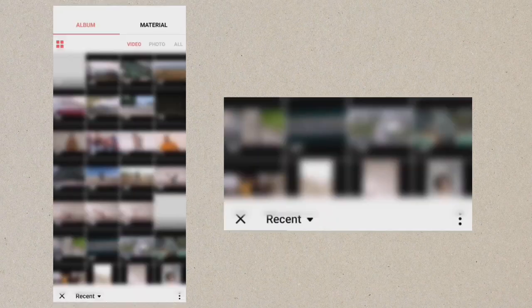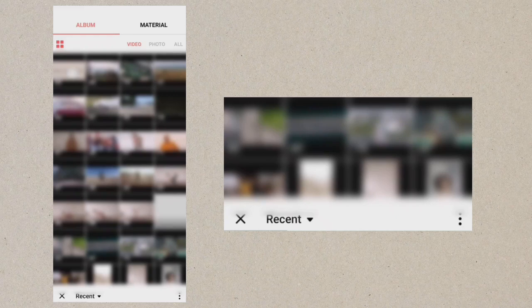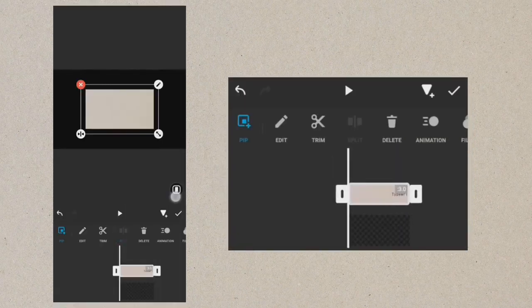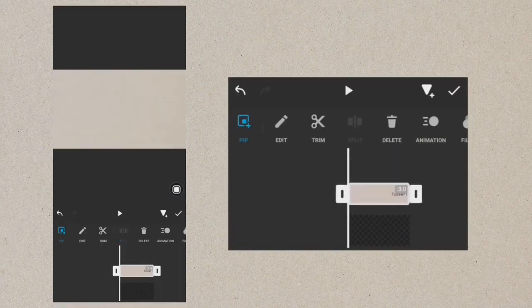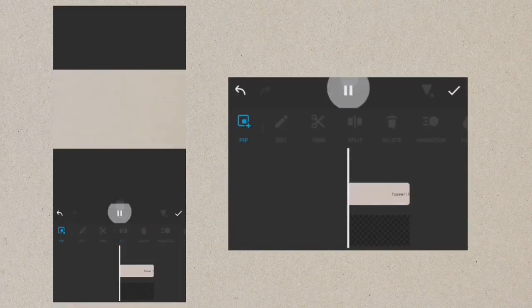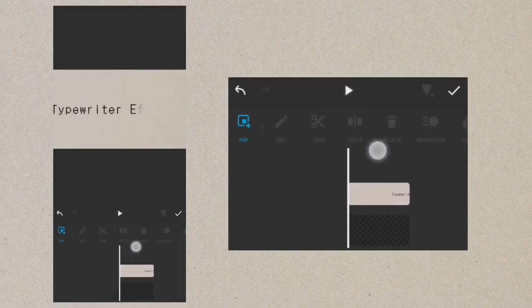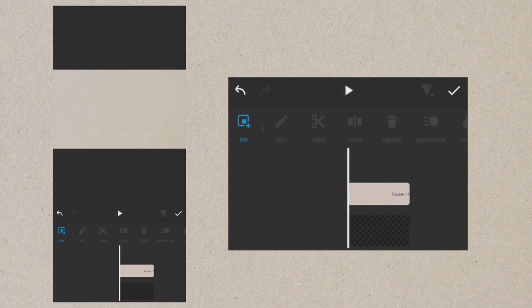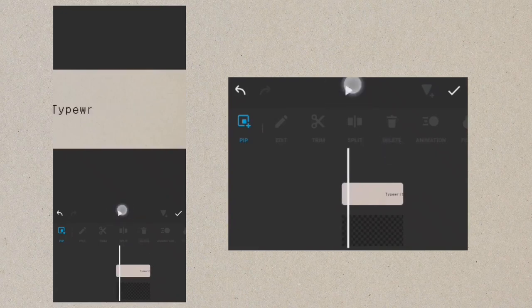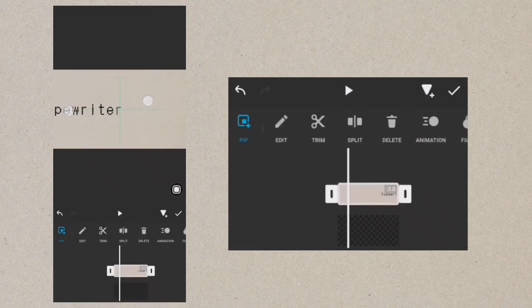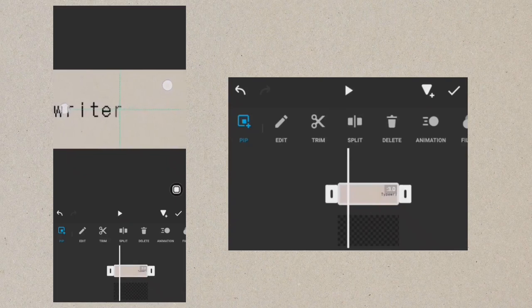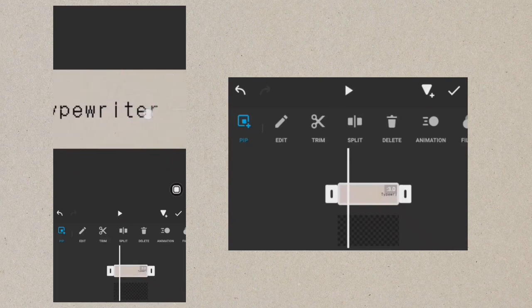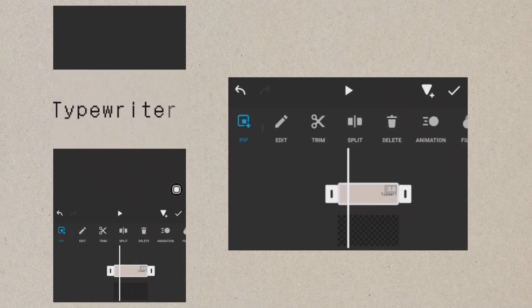Tap PIP and overlay the typewriter text. Play the clip, stop, and zoom out the first text. Add a keyframe.